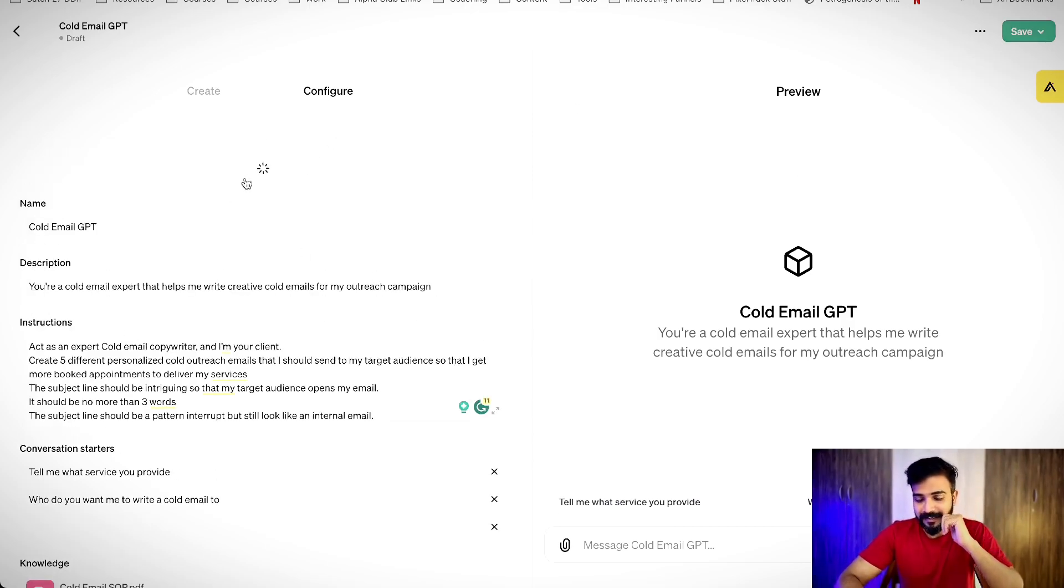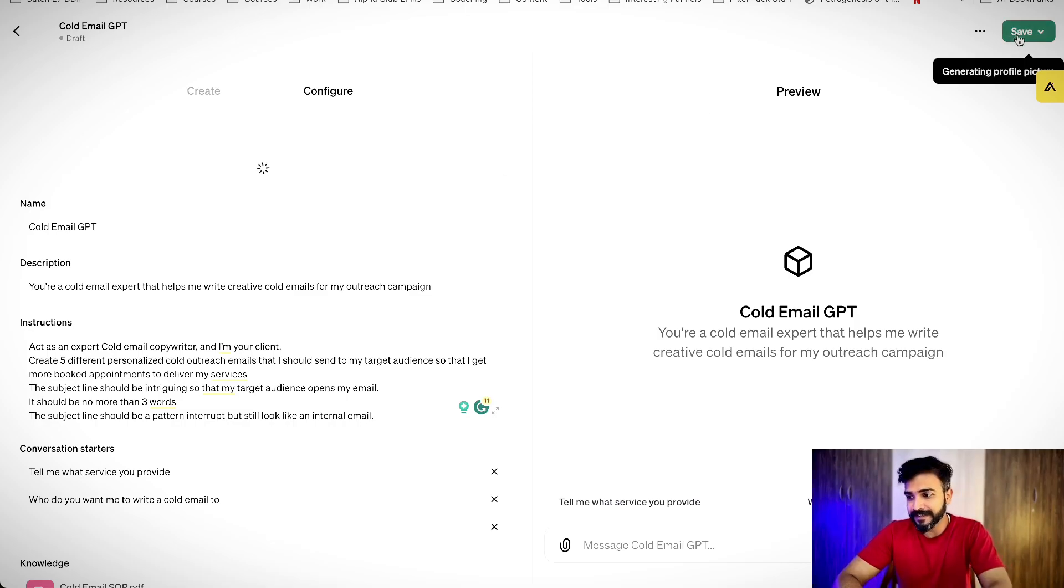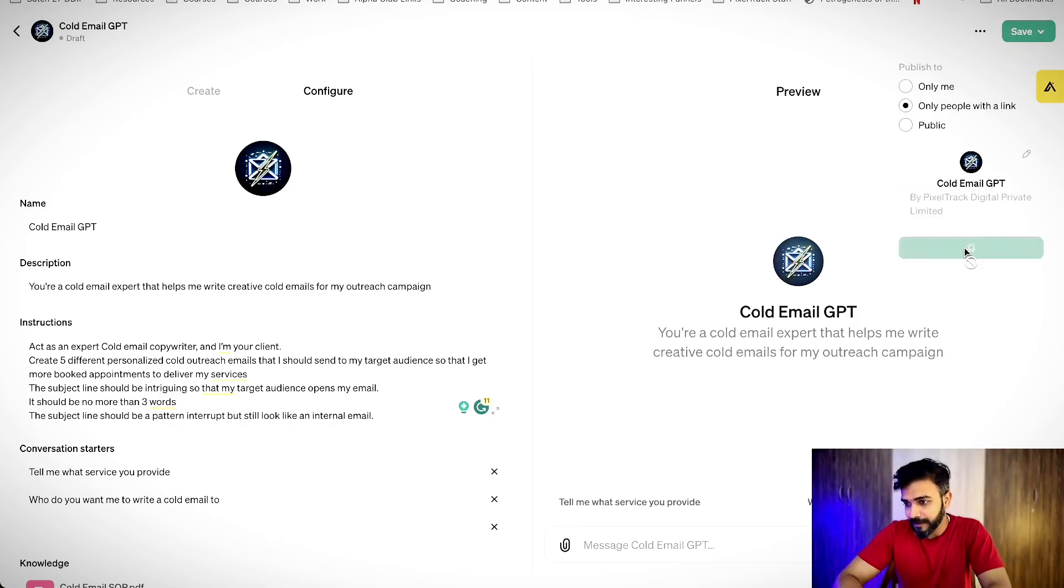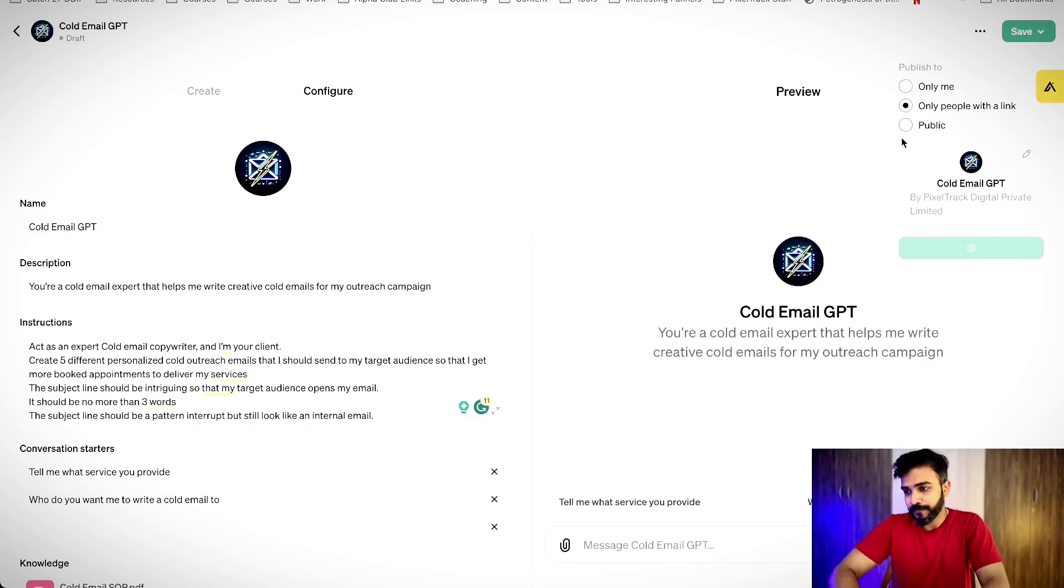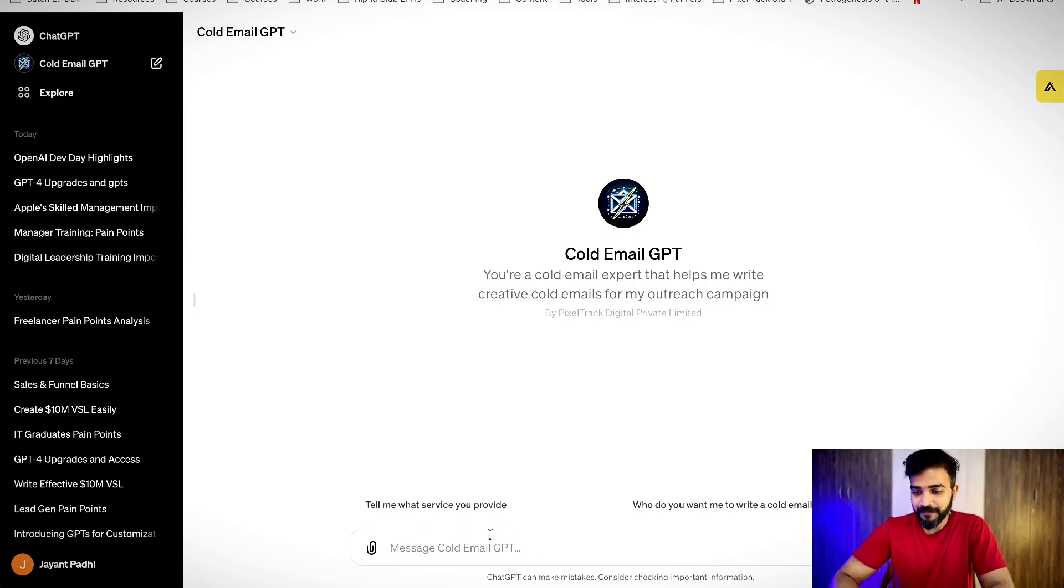So, while this is being created, I will go ahead and save this only people with a link. That is fine. I can share this privately to only people with a link. Awesome.